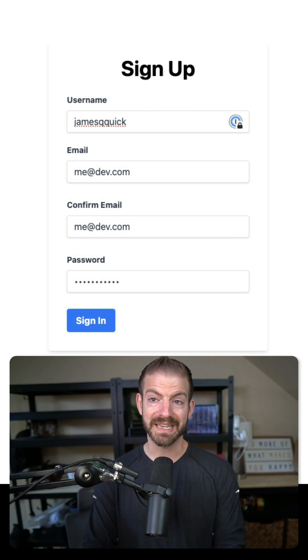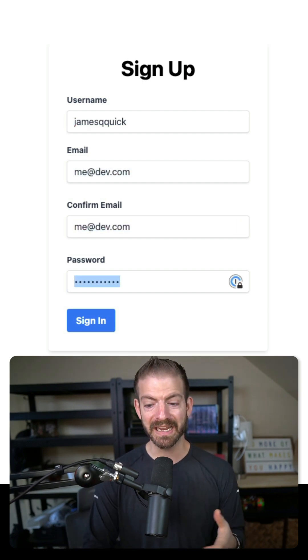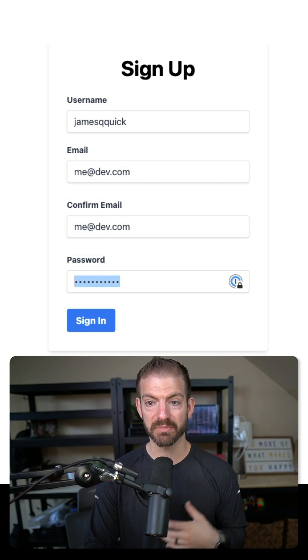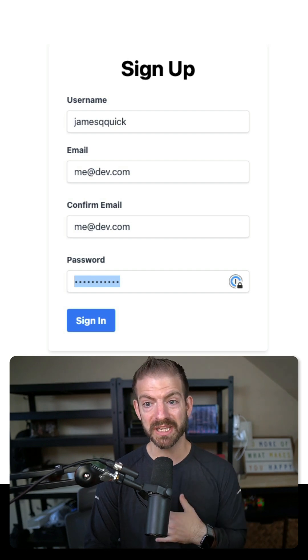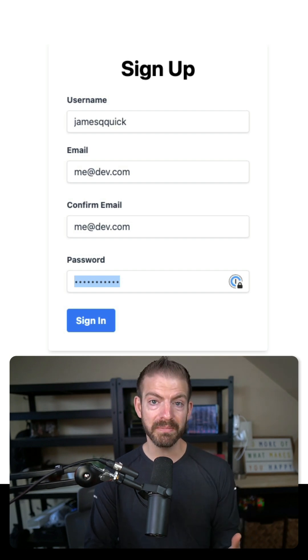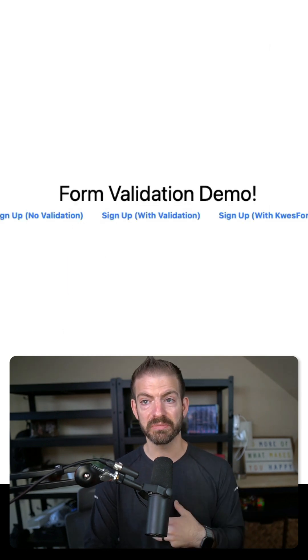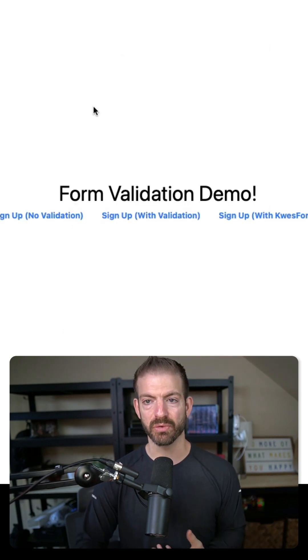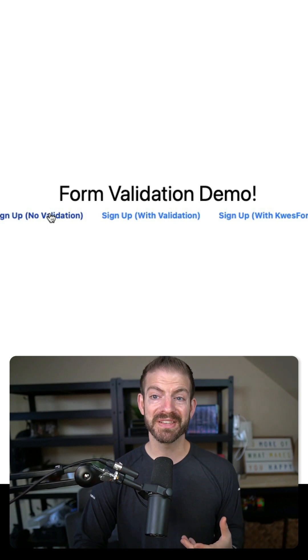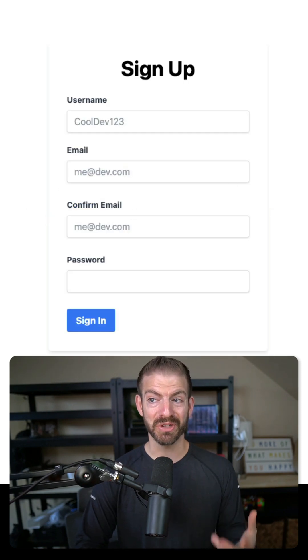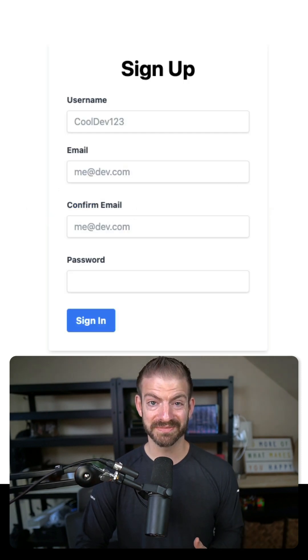I can tab through the inputs and when I get to the end and fill out the password, I can press return on my keyboard that will automatically trigger the button and submit the form. But this doesn't work if you don't do this correctly.